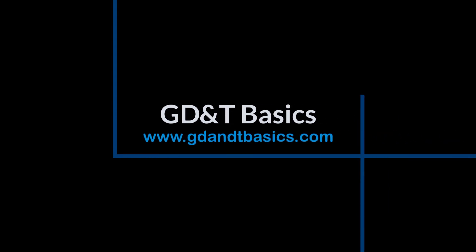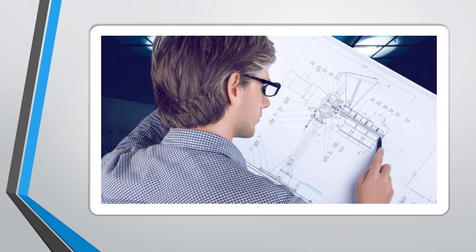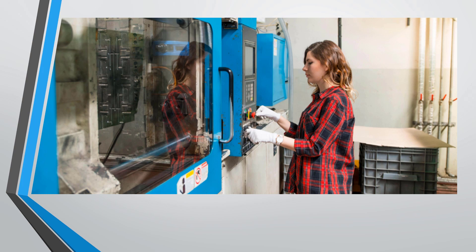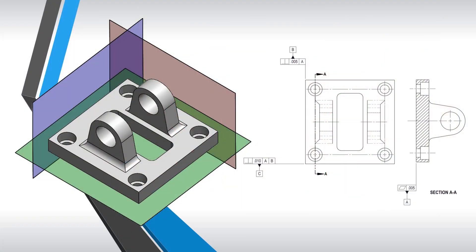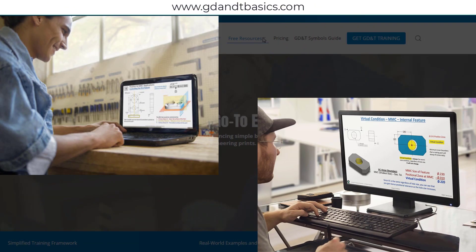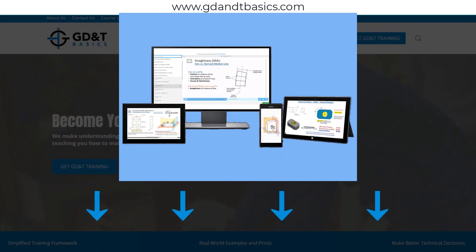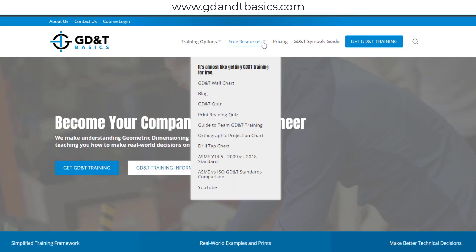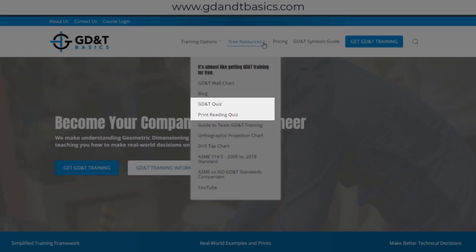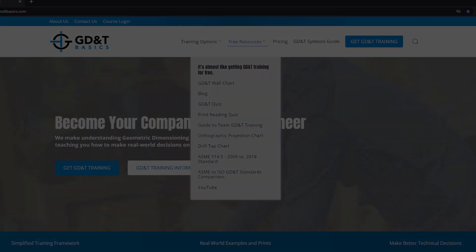Our goal is to be your best source for GD&T information online. It's important to us that everyone involved in engineering and manufacturing has the chance to learn and better understand GD&T on your prints. We have many free resources to help you get started on your learning journey — subscribe to our GD&T community using the link in the description below, or visit our website to test your knowledge with our GD&T and print reading quizzes, download helpful charts, and access articles written by our training experts.